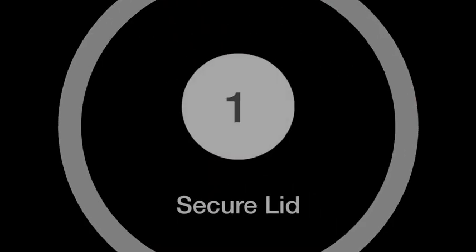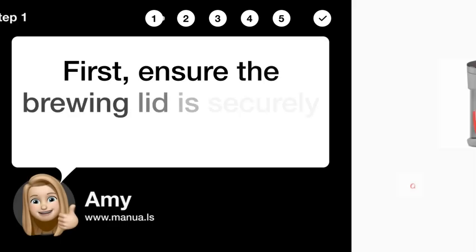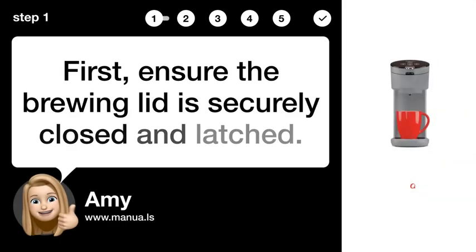Step 1: Secure the lid. First, ensure the brewing lid is securely closed and latched.